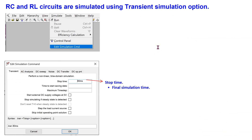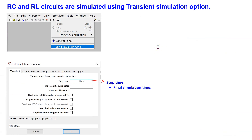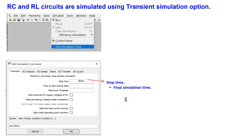RC and RL circuits are simulated using the transient simulation option in LTSPICE. In the edit simulation command window, which can be accessed as shown here, we need to enter the stop time, which is the final simulation time. This generates the SPICE directive shown here, which must be placed on the schematic.